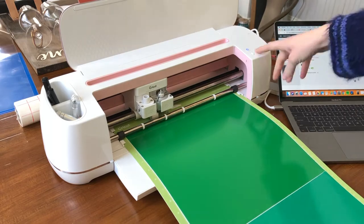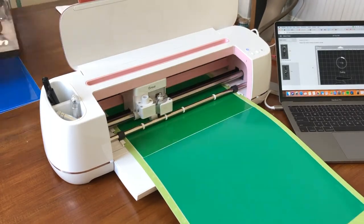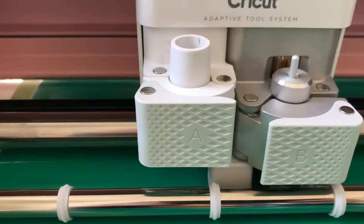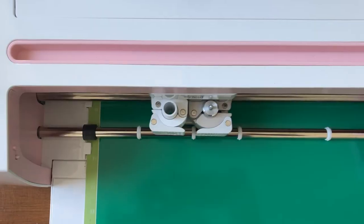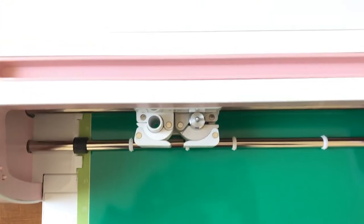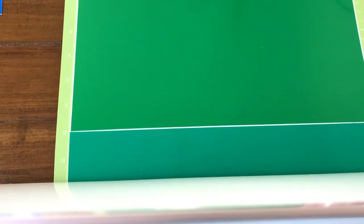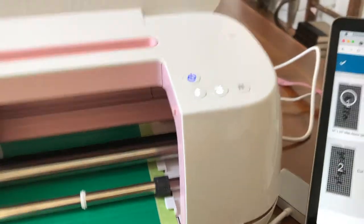Now I'm gonna apply the vinyl paper onto the standard grip mat. I'm actually using two 12 by 12 pieces, so I'll show you how to do that later. I'm just gonna load my mat and press go and let the Cricut do all the work to cut out the stencils.